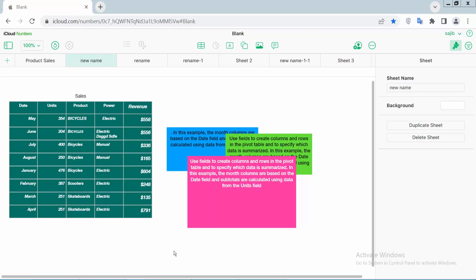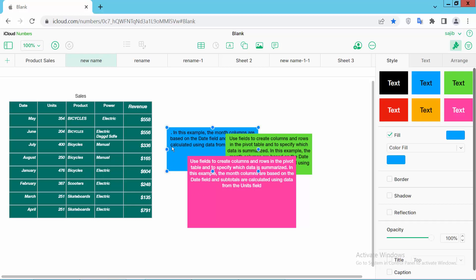Hello everyone, today I'll show you how to bring a text box to the front in Apple Numbers sheet. Open your Apple Numbers sheet. I'll bring this text box in front of all of these text boxes. Click on this text box.